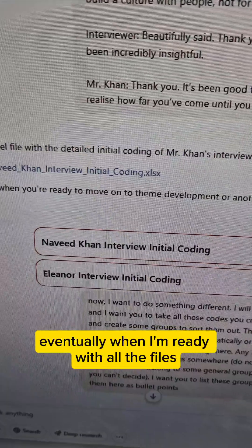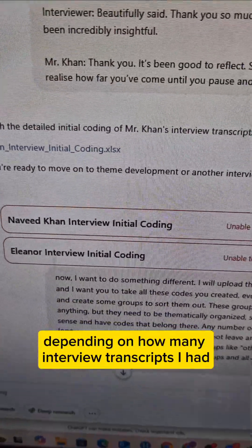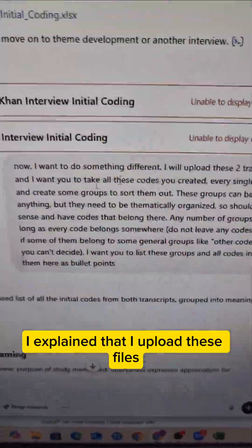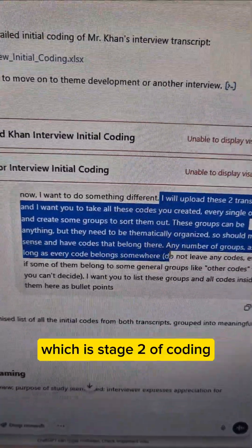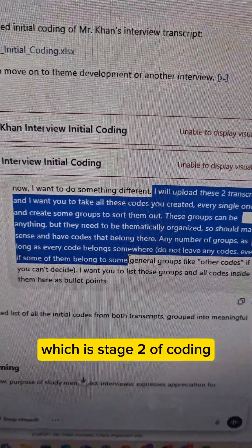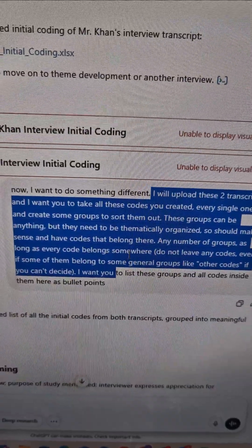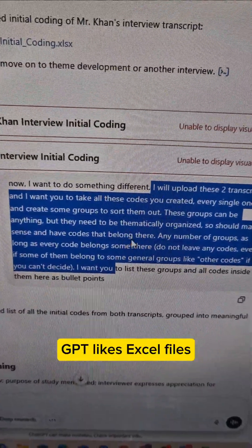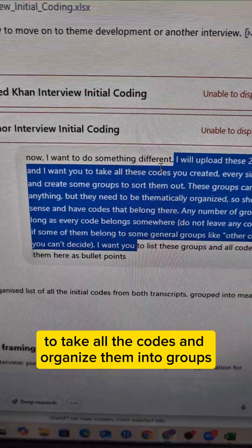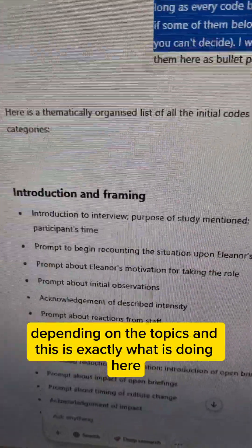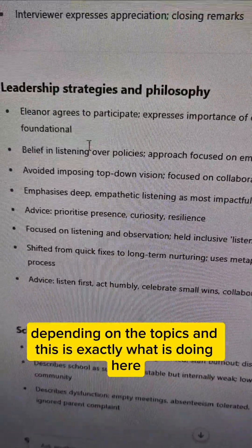Eventually, when I'm ready with all the files — depending on how many interview transcripts I had — I explain that I'll upload these files and I want to create focus coding, which is stage 2 of coding. I want to take all the codes from each file — it's easier this way because ChatGPT likes Excel files — and organize them into groups depending on the topics. And this is exactly what it's doing here.